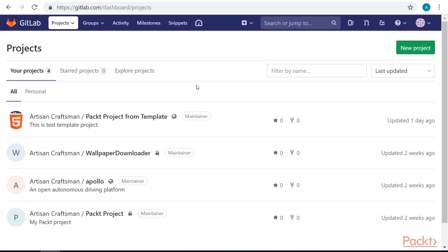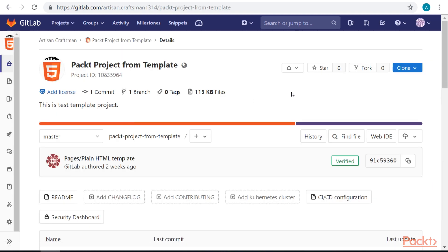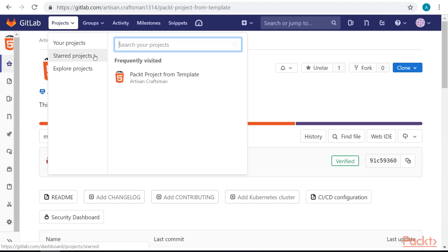To star a project, let's open one project that we want to star. At the top, we can see the star button. If we hit it, we've starred this project. To un-star the project, hit the same button again. Now if we return to our projects group, we should see this project starred in the Starred Projects section. If we open Starred Projects, we should see this project there.